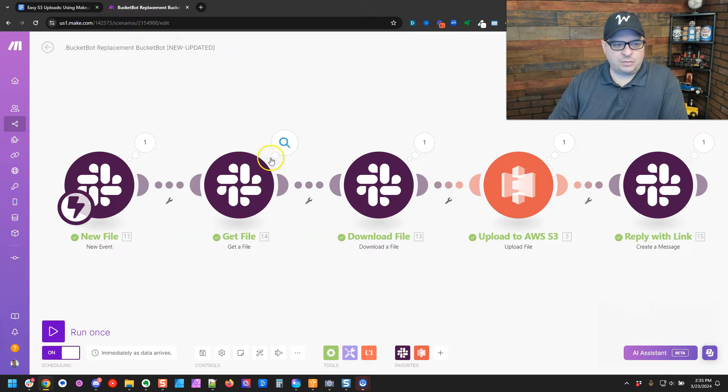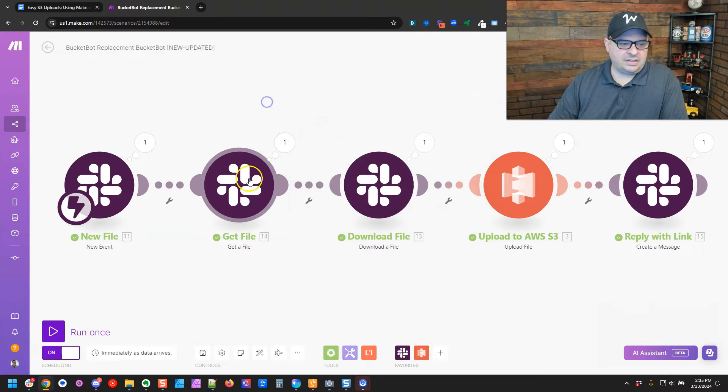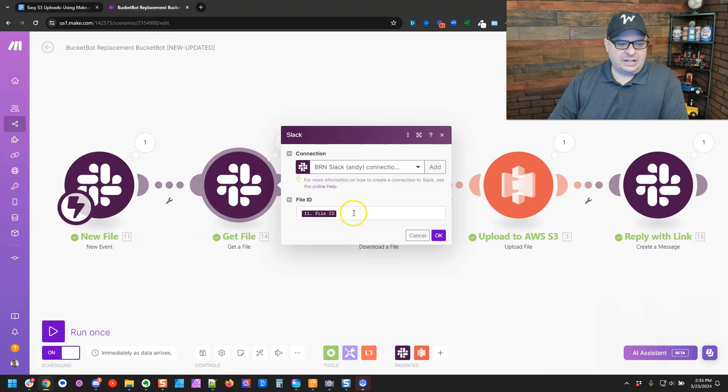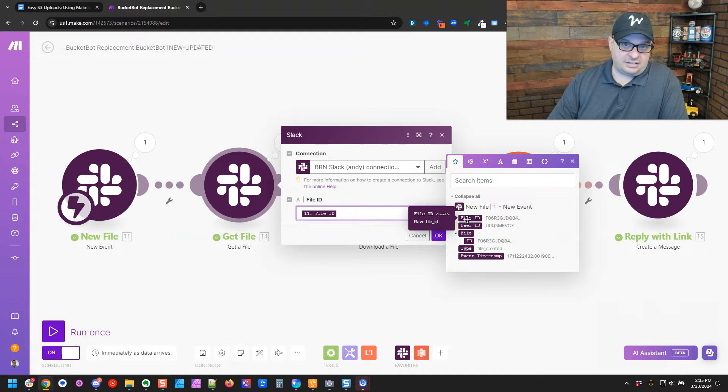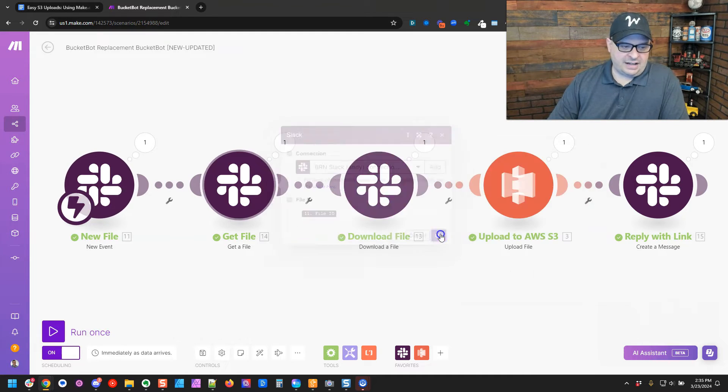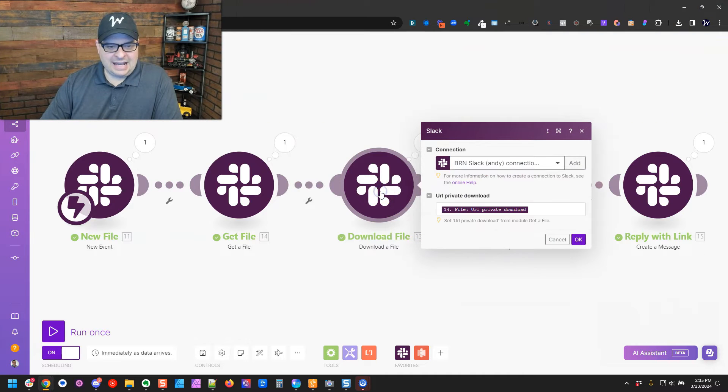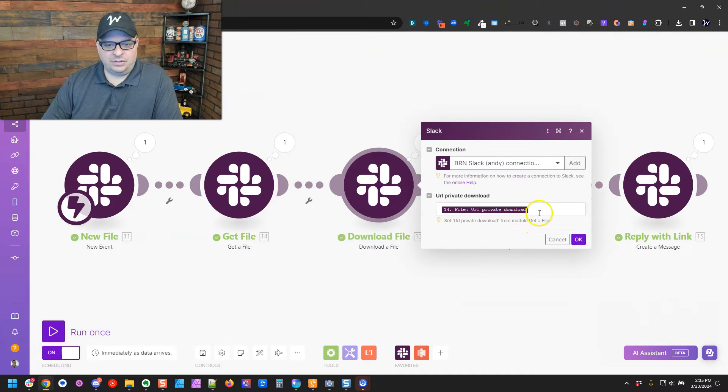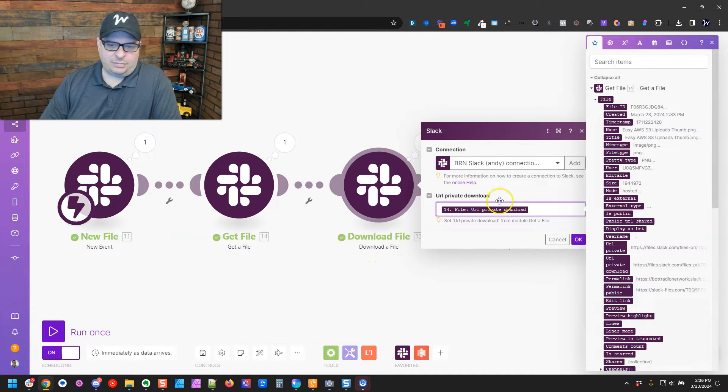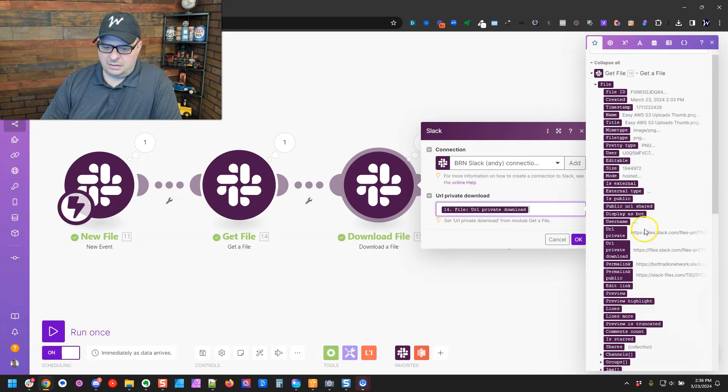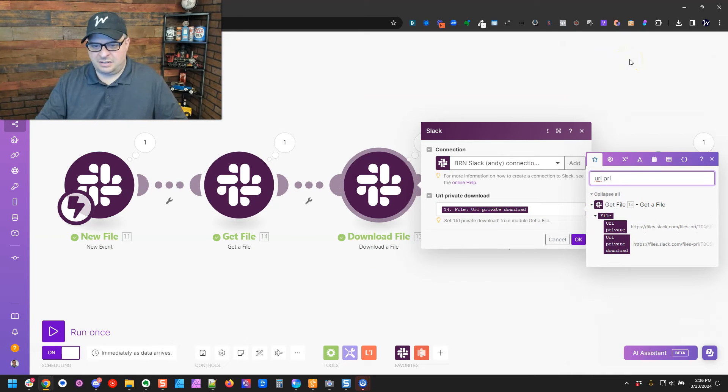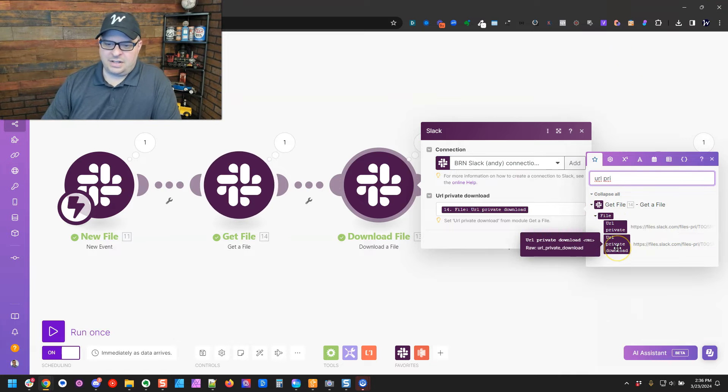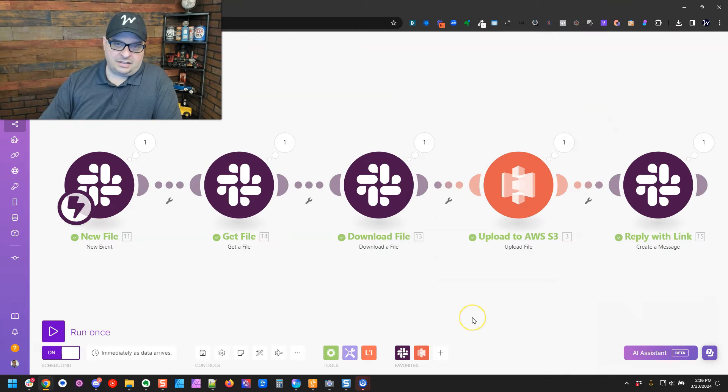All right, the next step is we're going to get a file. And what this looks like is you're going to add the file ID here from that first scenario. So we've got to get the file information, and now we're going to download the file. So here you're going to put the download file module, and you're going to put that URL, URL private, URL private download right there. So that's the link you're going to map into this module.